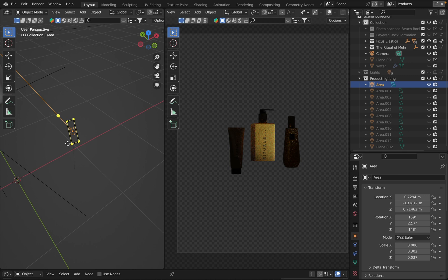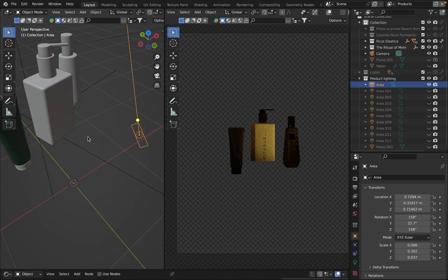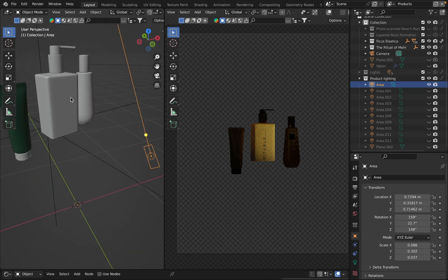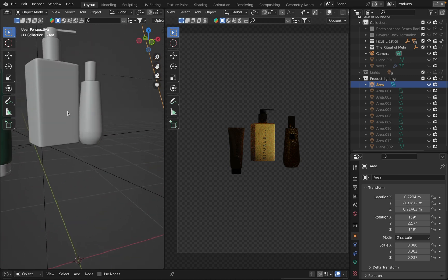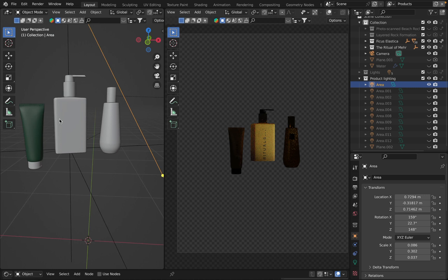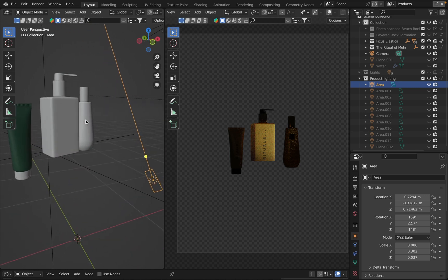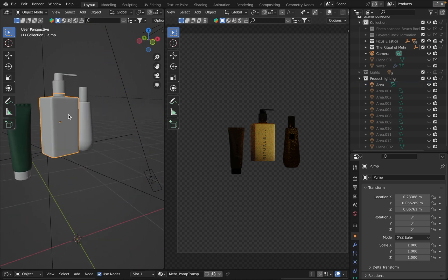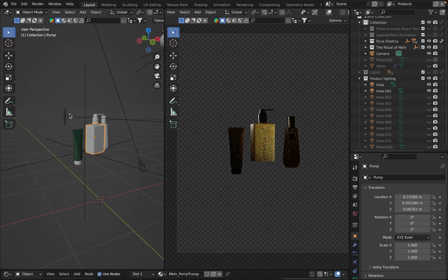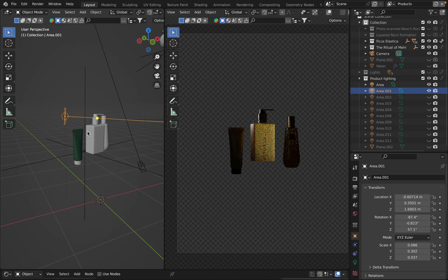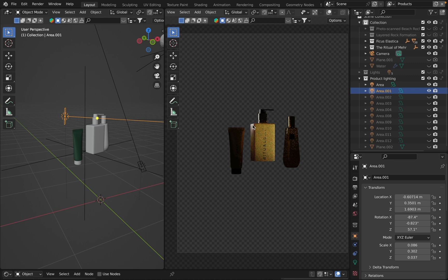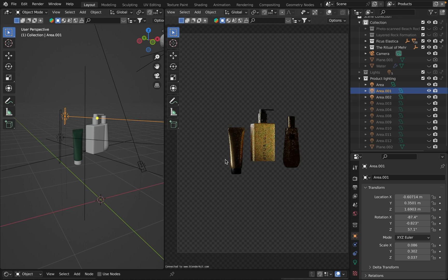The next one is behind the products, this one. It gives some nice highlights for the cap as well as for the side of this product. The next one provides a highlight right here.